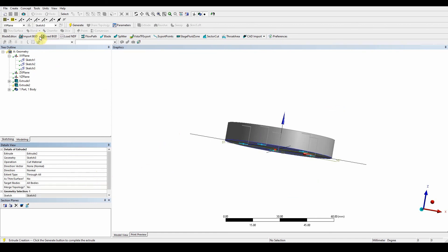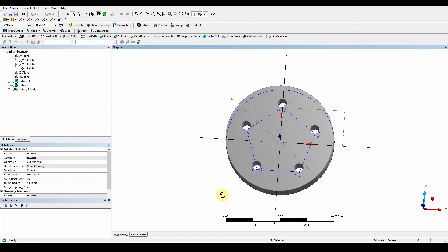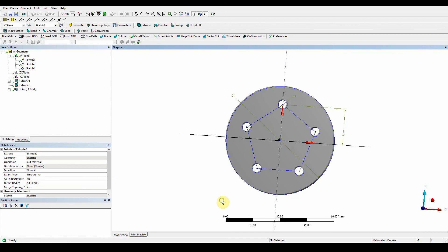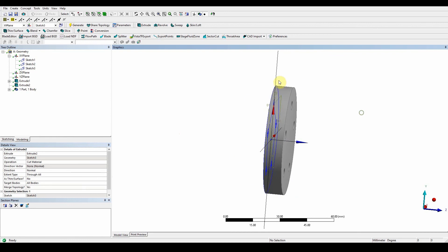Okay, and then if you press generate you'll see the holes are being cut through. And the next thing what we want to do is to create a cutout on the top hand section. So if we look at the ZX plane.